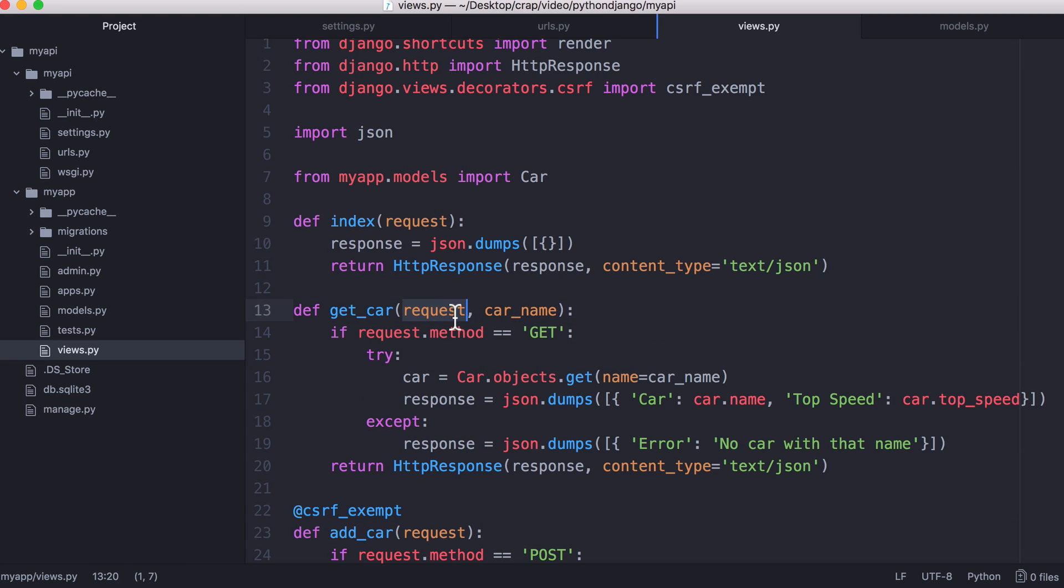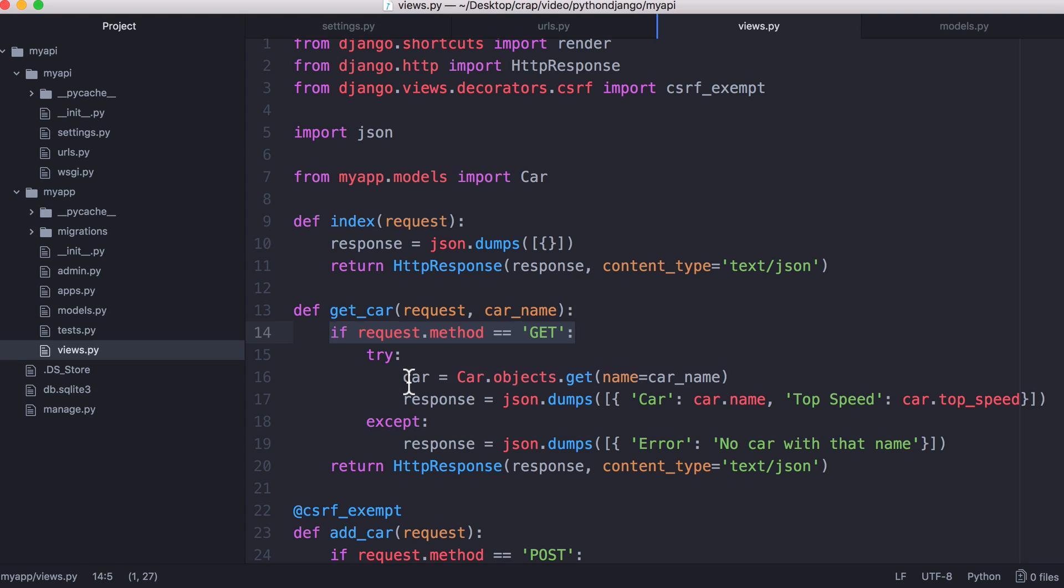You can see we have a request parameter. That tells us details about the request that was sent which can be really useful. The first thing we do is we check that a get request was sent. If the user sent a get request it means they want to retrieve details about a car.